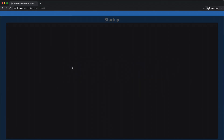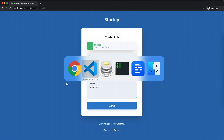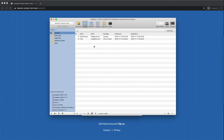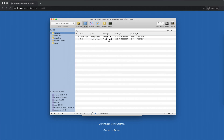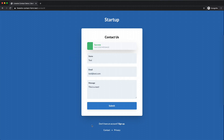Let's test — reload the page, type in "test", "test@test.com", "this is a test", and submit. Nothing appears to happen, but checking the database the record is there: test, test@test.com, and "this is a test". It works.